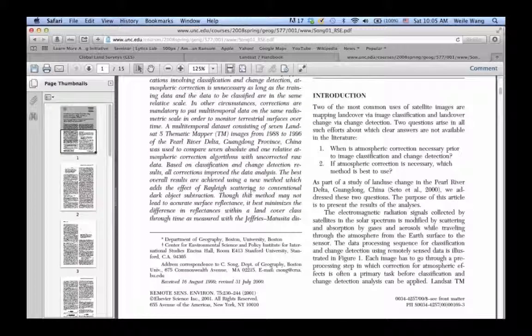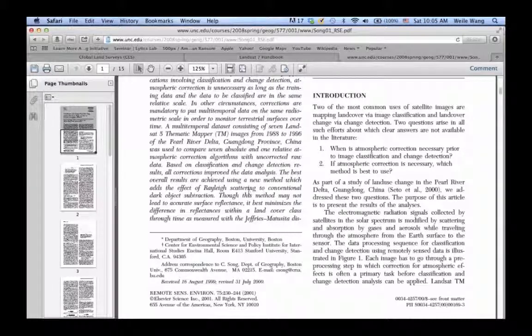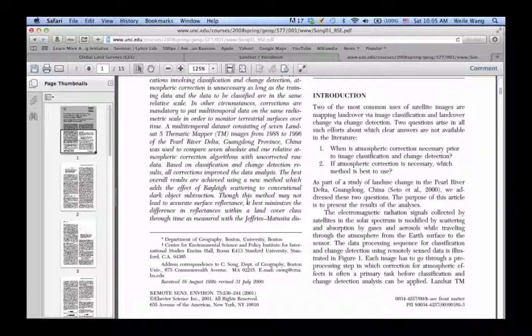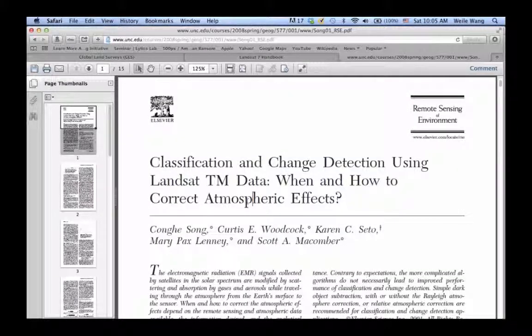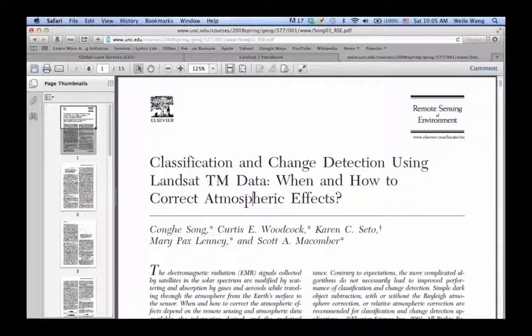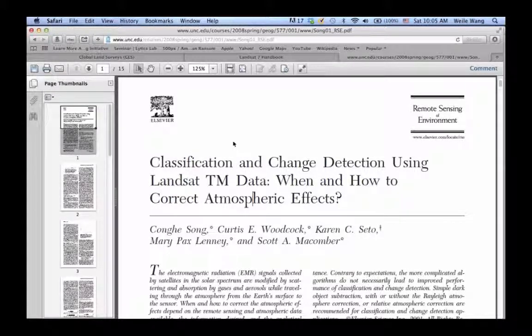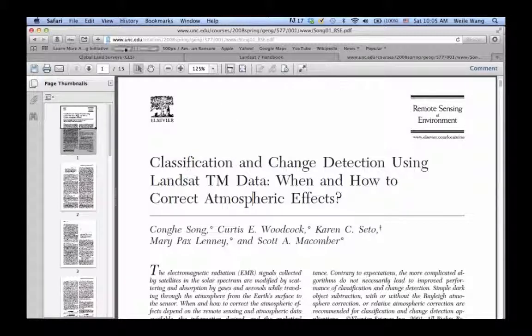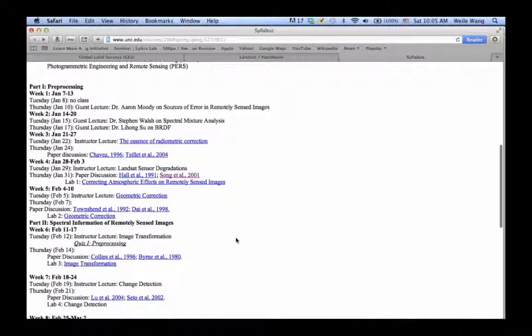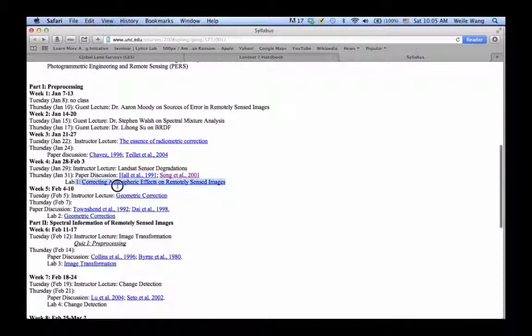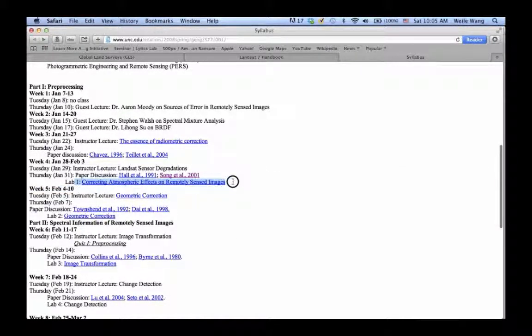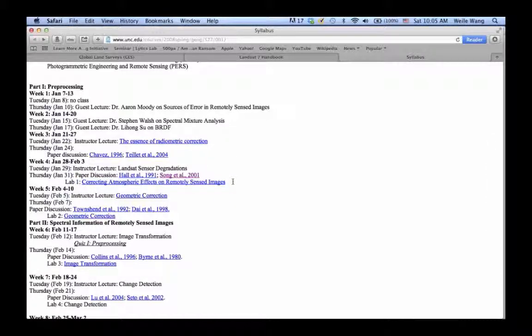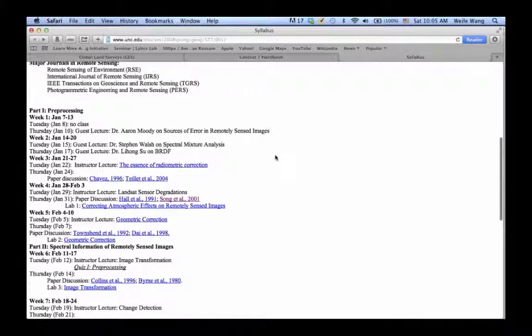I encourage you to spend some time reading this paper because it's very clearly written and the concepts are very clear. On his webpage there's actually a lab called Correcting Atmospheric Effects on Remote Sensing Images, so in line with our virtual lab.